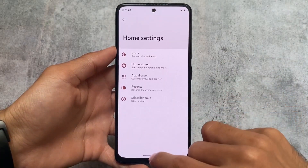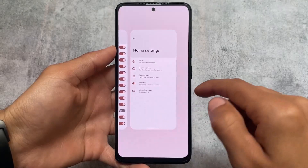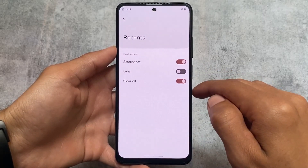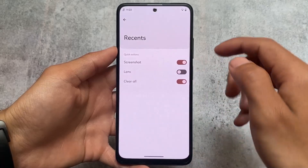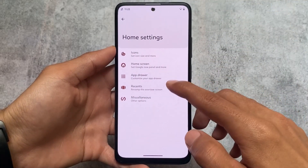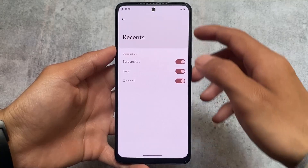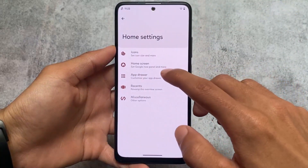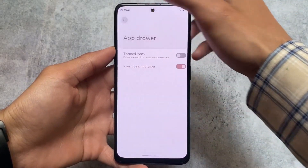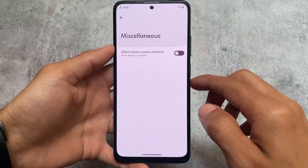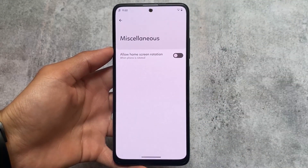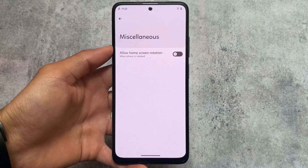For the default launcher, one major change is that now almost every option is available. In the previous update, the app recents and app drawer options were nearly empty, but with this new update a lot of things have been improved. If you want to install this custom ROM, the official website link is available in the description. Goodbye!